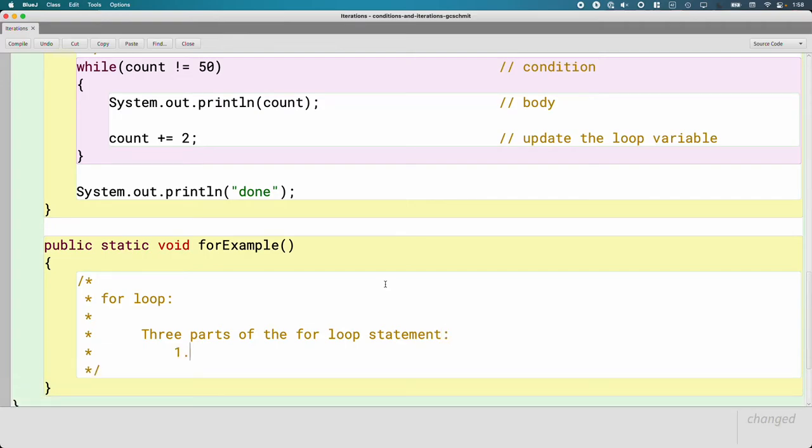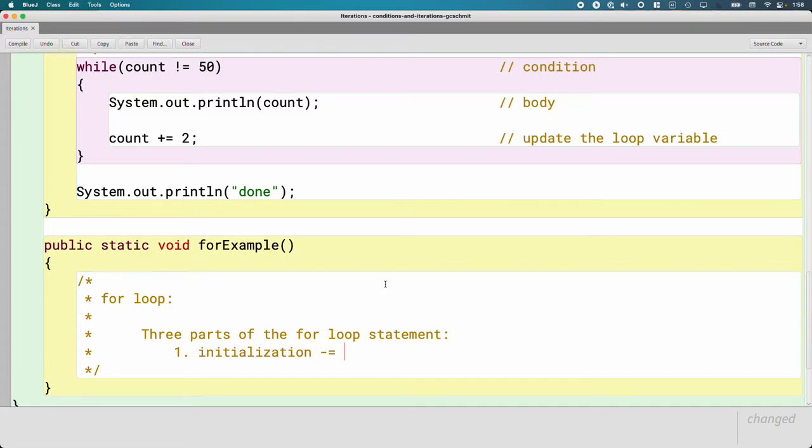Here they are. First is the initialization, and that is executed once.